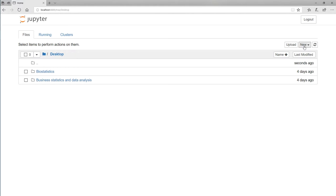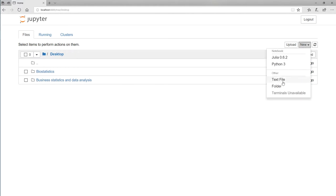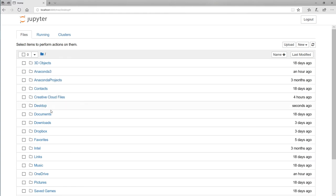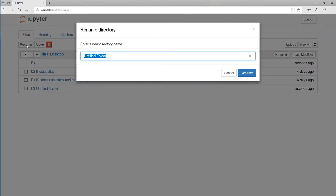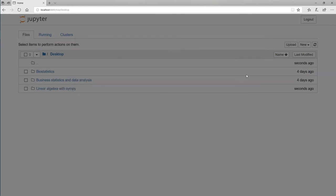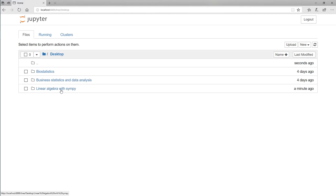I want to create a new folder. So I'm going to select New — remember, this was all in a browser — and go to Folder. If I now go back to the Desktop, I would see an Untitled Folder. I'll click the little square to rename it, and I'm going to type in 'Linear Algebra with SymPy, Symbolic Python', then click Rename. That folder will actually appear on your Desktop as well.